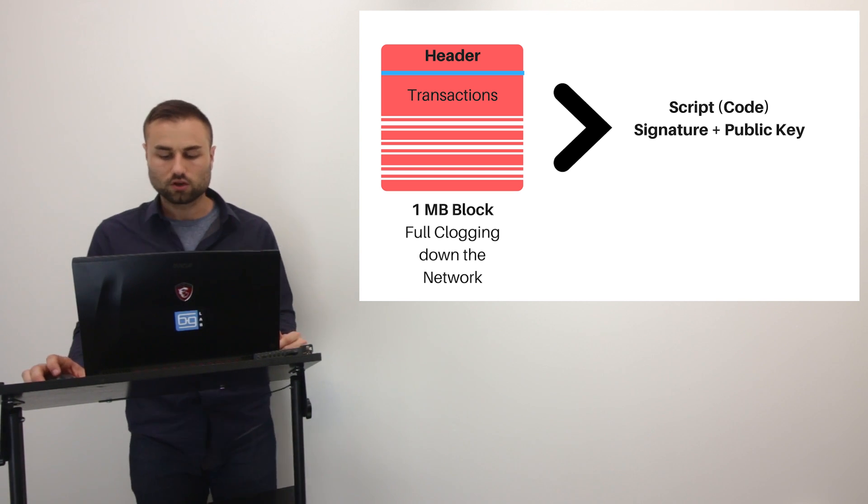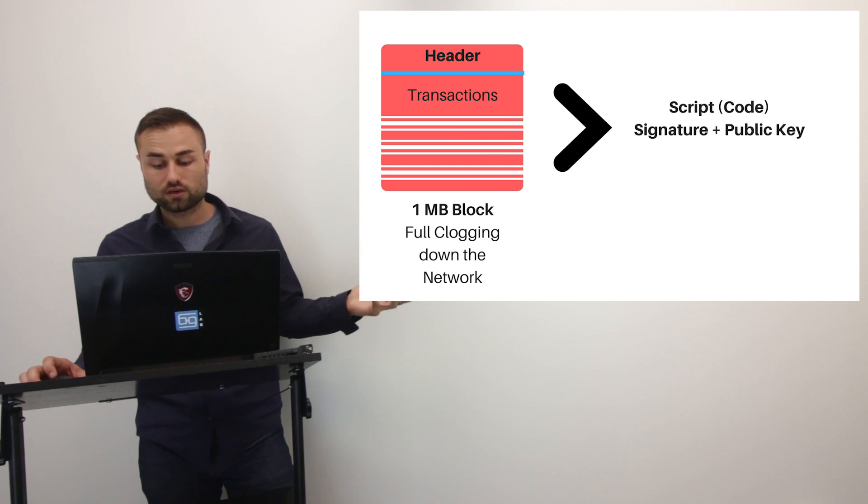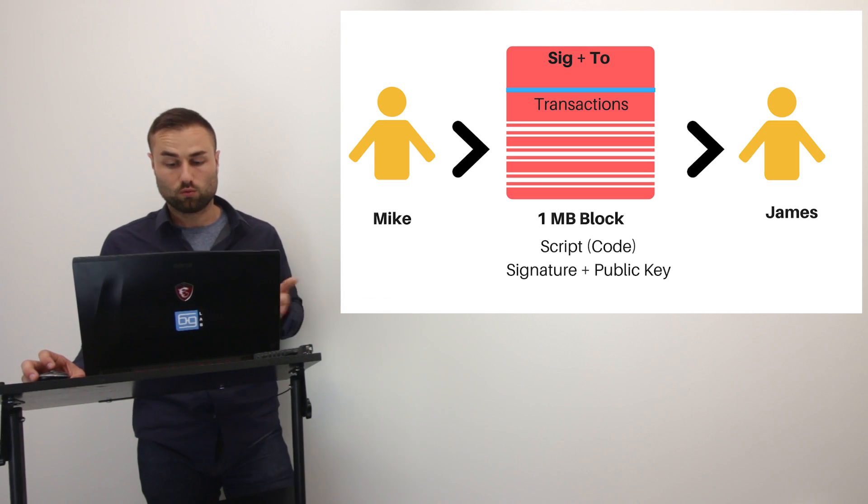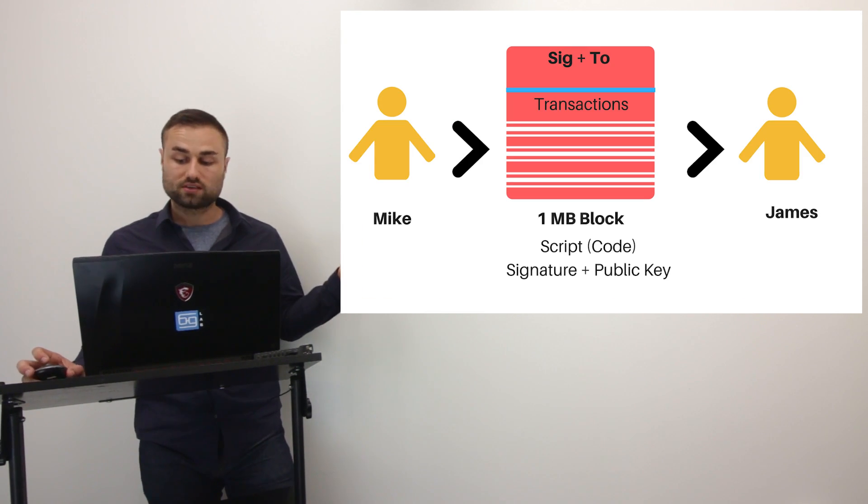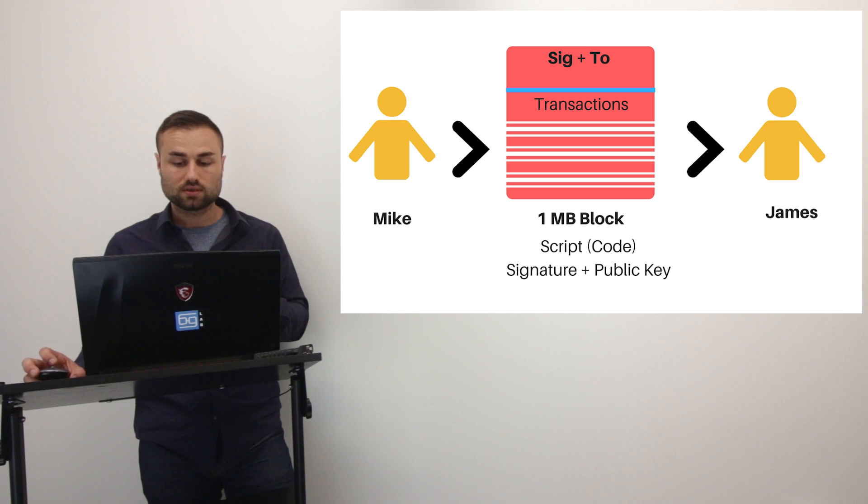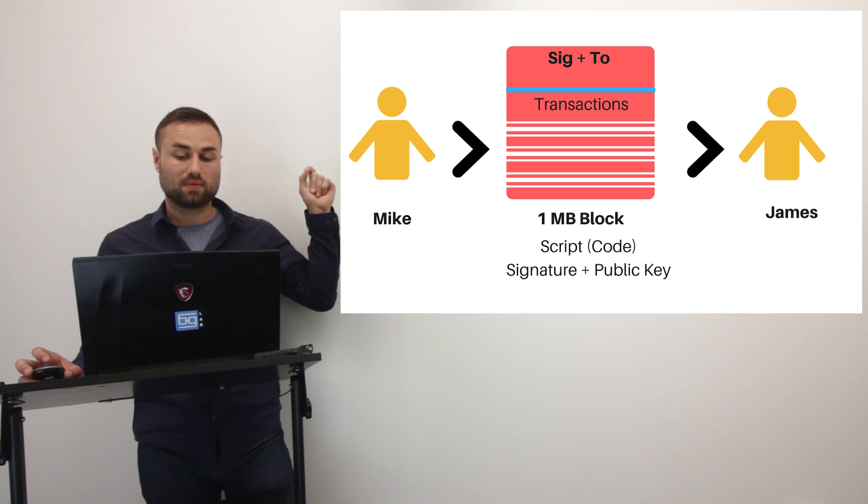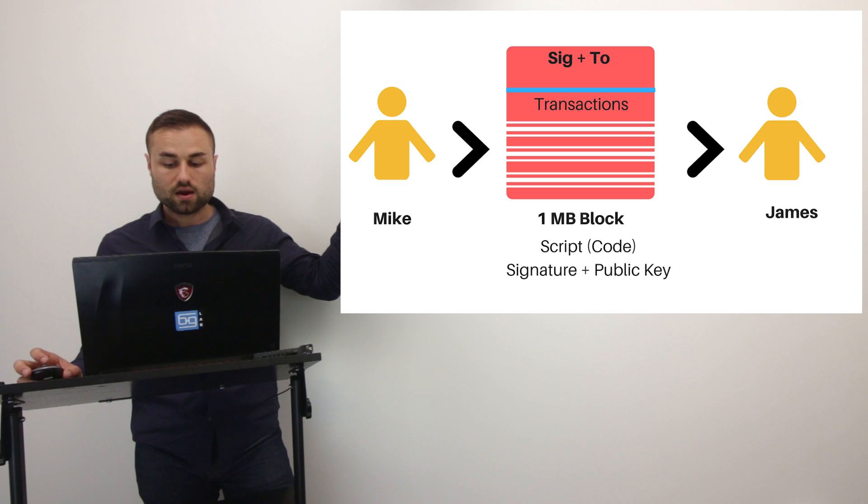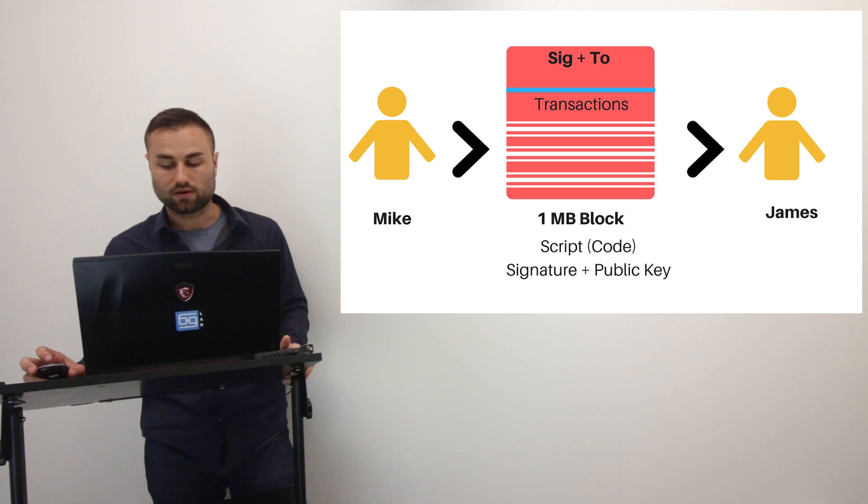So let's just go through this picture. If you're looking at this second picture, this is how a transaction will look right now. Mike wants to send it to James. And within the block, it is Mike's signature to James with all the script information in there. And then James accepts it finally.